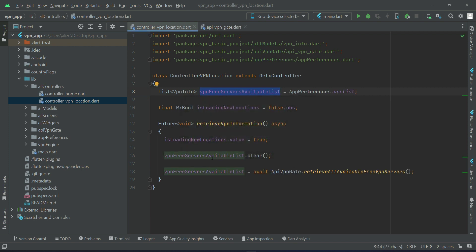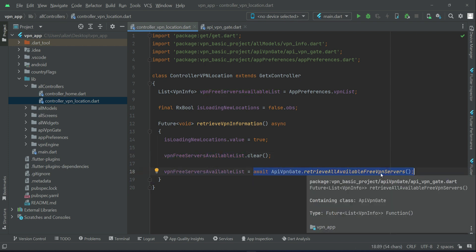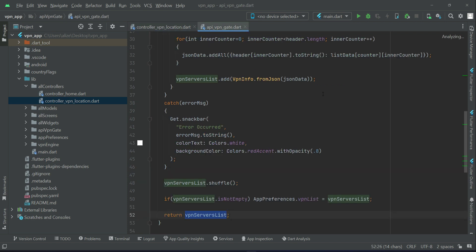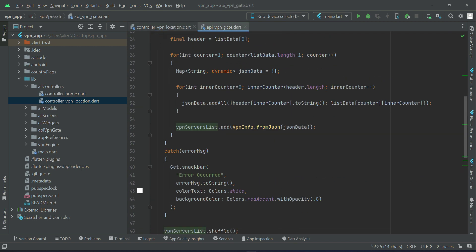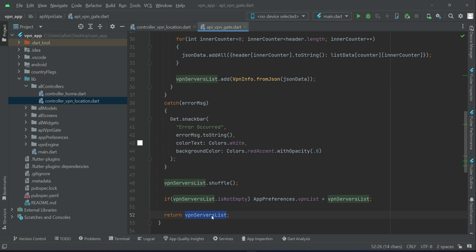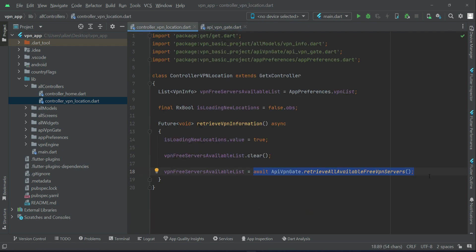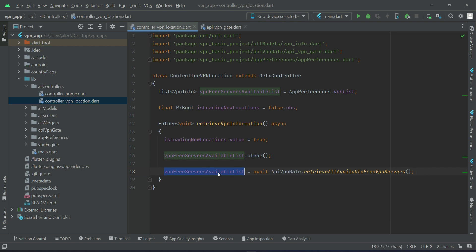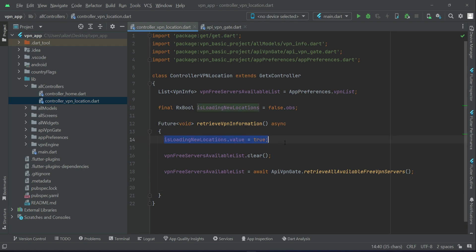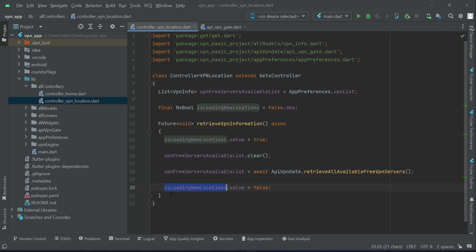So that list which is the free servers that comes from the API is now assigned to our VPN free servers available list. Then once we get all those freely available VPN servers, we have to set our boolean type variable to false in order to stop the loading animation, which we will set later on the user interface on the basis of this RxBoolean is loading new location variable.